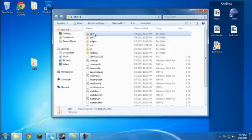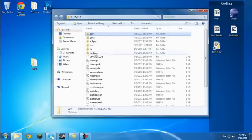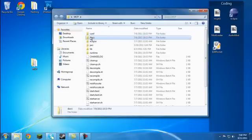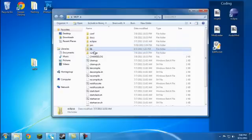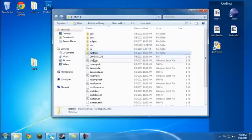The first folder, CONF, you don't need to worry about that, but you're going to need it so keep it there. Same thing with DOCS, Eclipse, LIB, and Runtime.